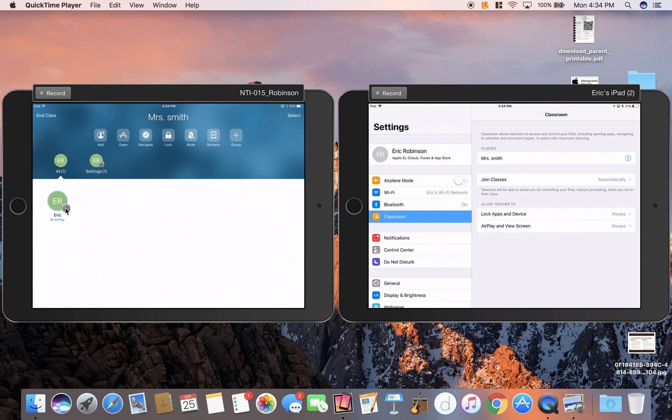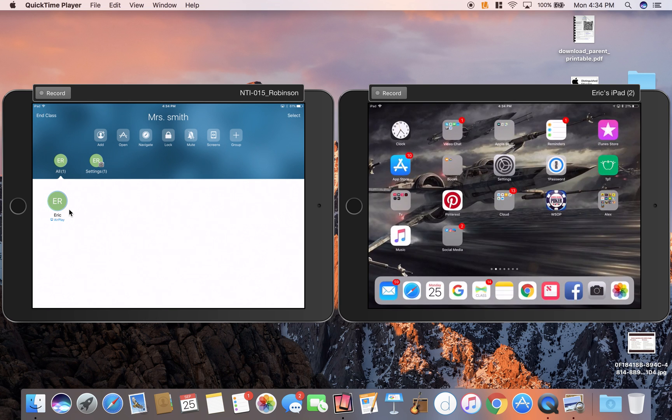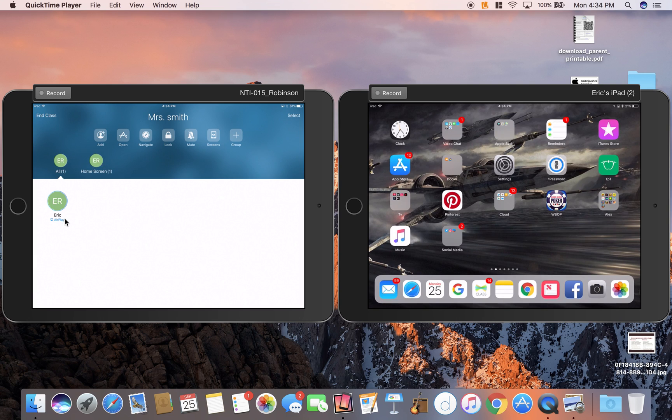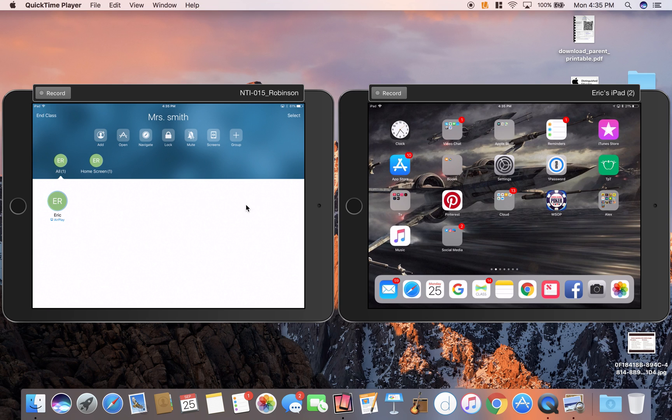It shows you what app that student is in. For example, now I click this and it changes to Home Screen. You can also see more here. There's a couple of features up here we'll talk about. Now that I control that student iPad, you see all your kids down here.